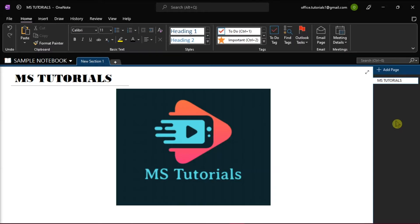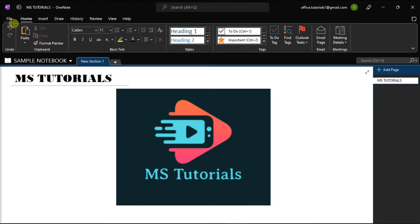The first thing you have to do is launch Microsoft OneNote on your desktop and open the notebook you want to move. Upload it first to your OneDrive by clicking on the File tab.